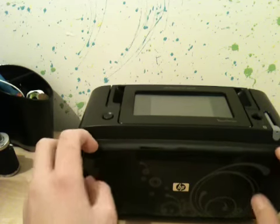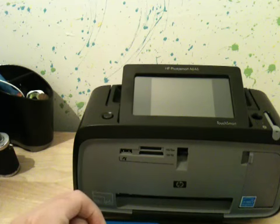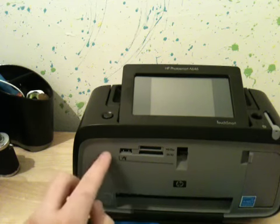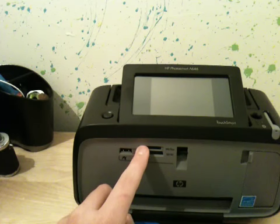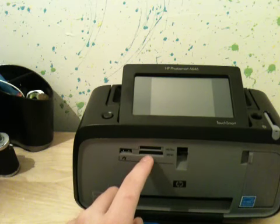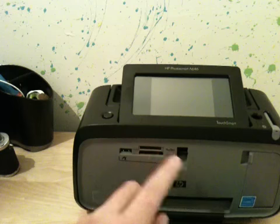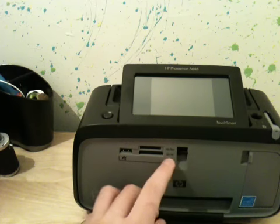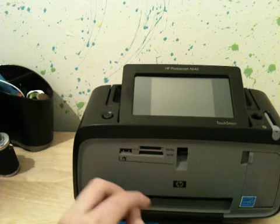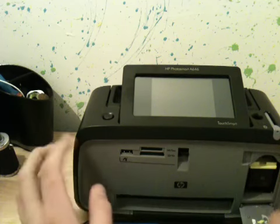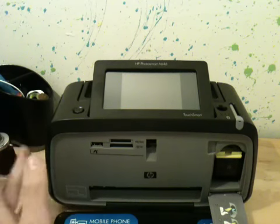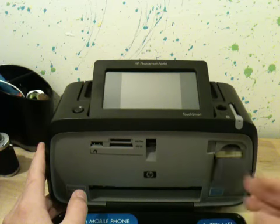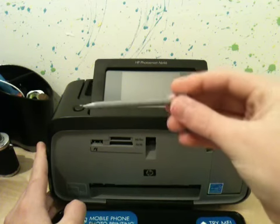The screen actually pops up and it reveals all of your stuff. You have your USB, your Memory Stick Duo, your SD or XD. Here is where you have your ink and it takes standard ink which is pretty cool. Here is your stylus, very fancy stylus.